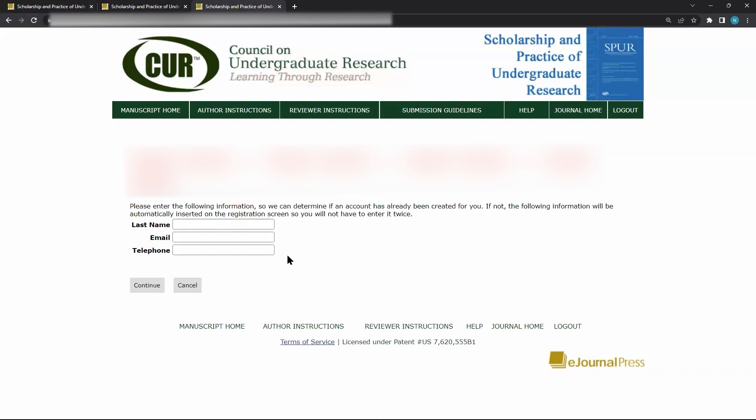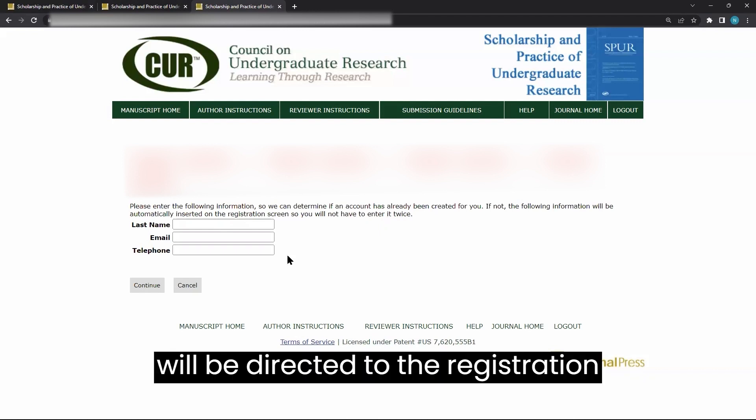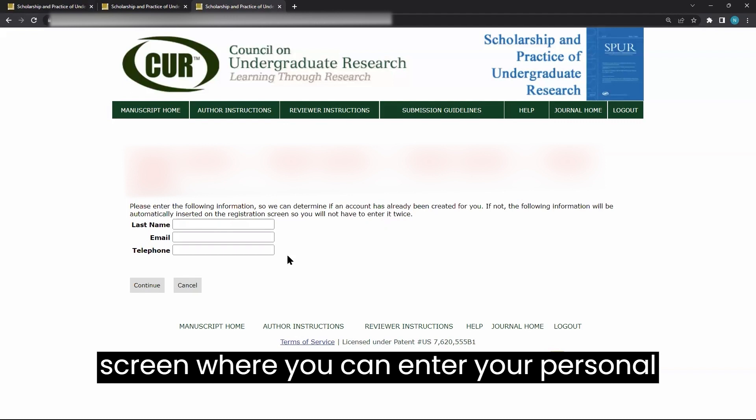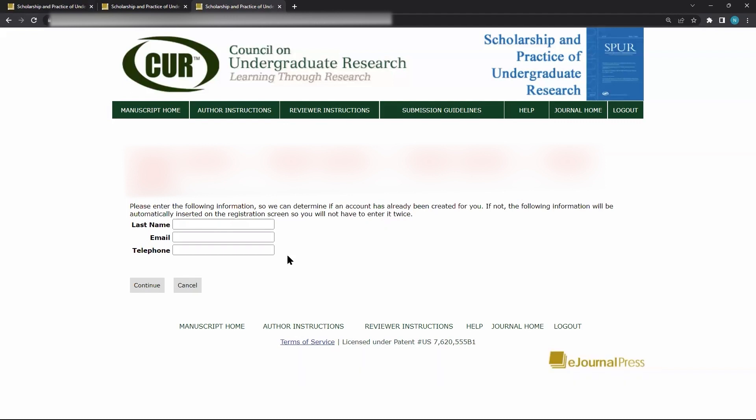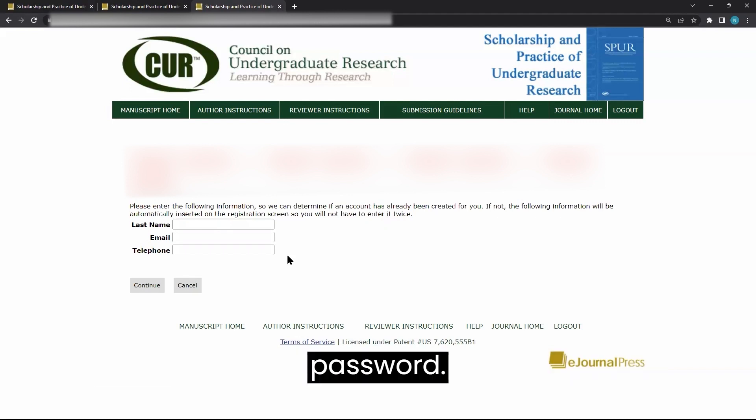If the system does not find an existing account, you will be directed to the registration screen where you can enter your personal information and choose a login name and password.